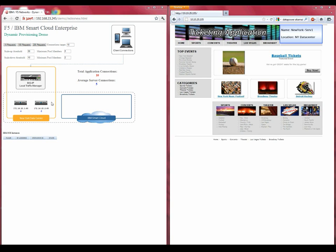It should also be noted that this implementation is supported on both the purpose-built appliance version as well as the virtual edition of the BigIP.